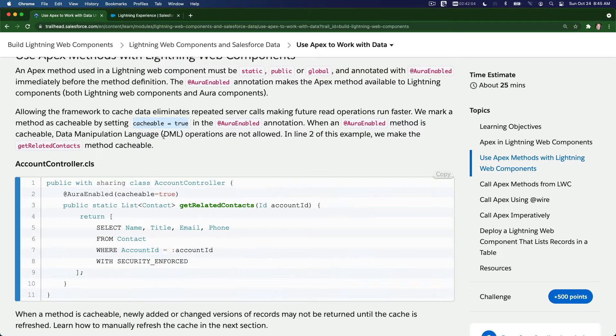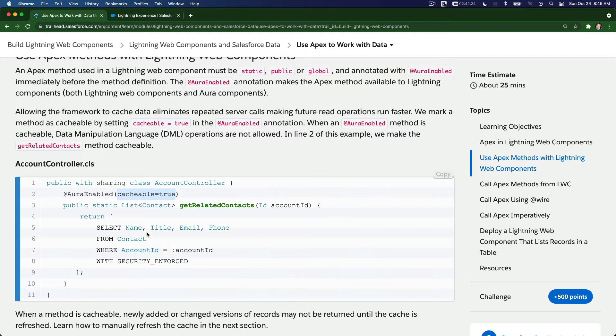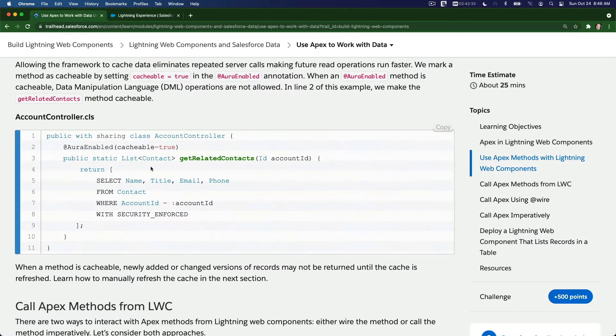When @AuraEnabled method is cacheable, DML operations are not allowed. Remember that. When we're using cacheable, we can't update records or insert records. We can do SELECT queries.